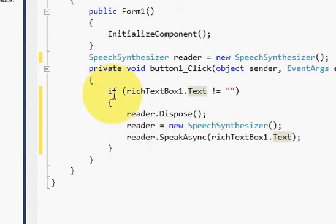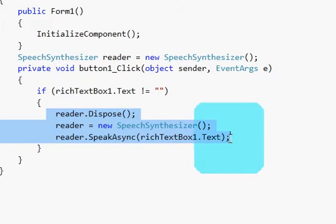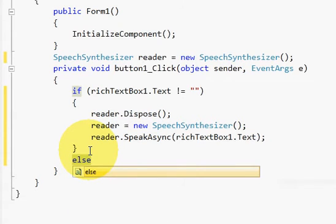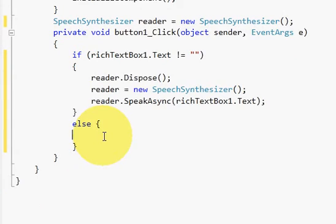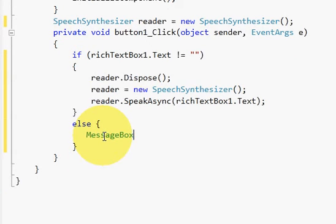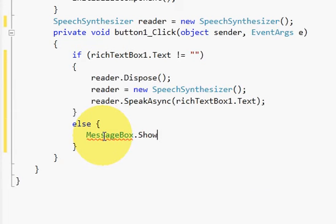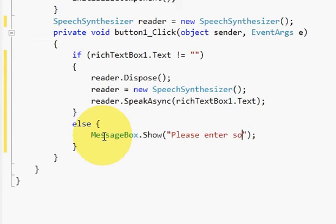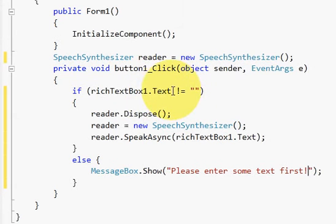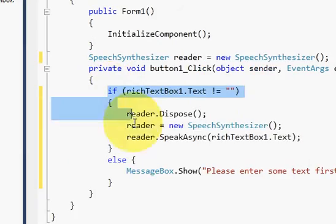And then if this condition is true then my speaking process will start. Else, if my rich text box is empty, then I can show the message: MessageBox.Show - 'Please enter some text first.' So I can show this message if my rich text box is empty. So this is my speak button code.